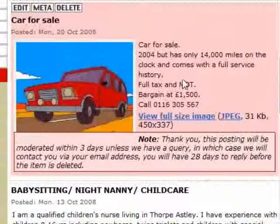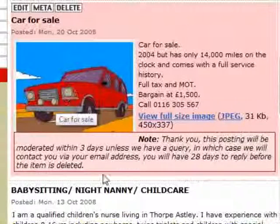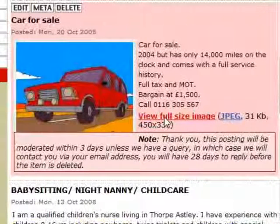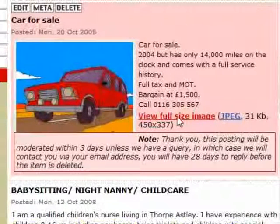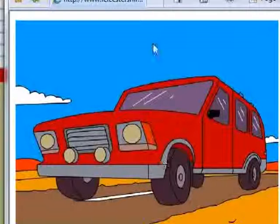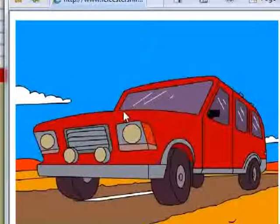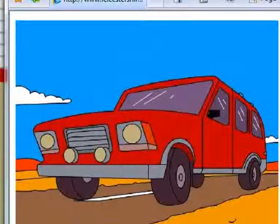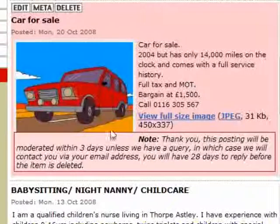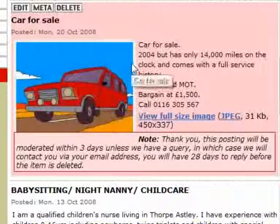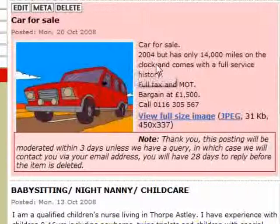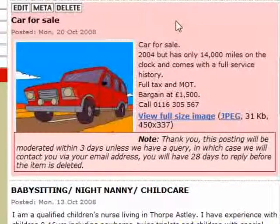You'll notice that the image has been resized to fit on the screen, but there's a link to view the full-size image. If you click on that, it shows a full-size image for people to get a better idea of what the car looks like. That's probably the best way of selling an item on Leicestershire Villages.